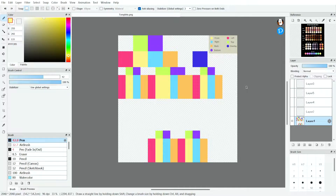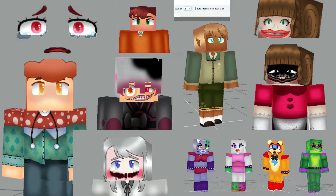Hey guys and welcome to a video on my channel. Today we will be making an HD skin. I've been doing this for a while now so I think I'm pretty qualified to make HD skins.